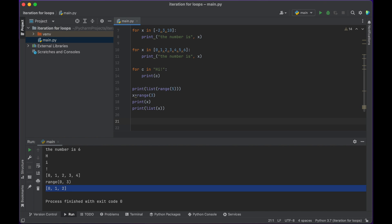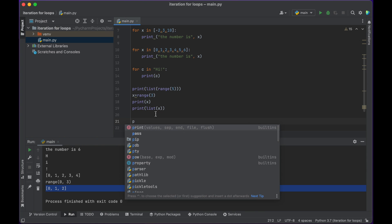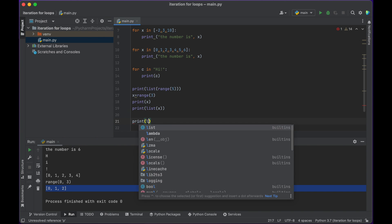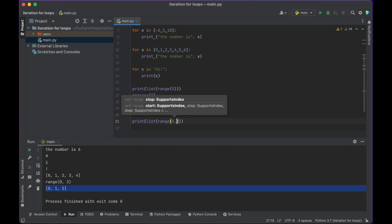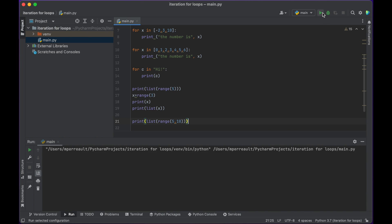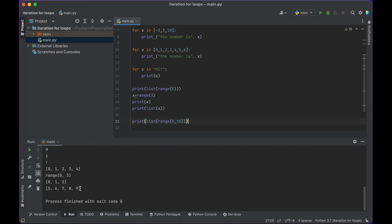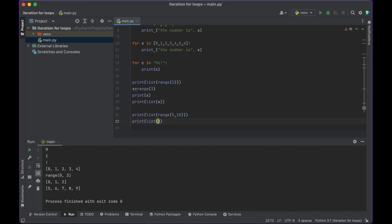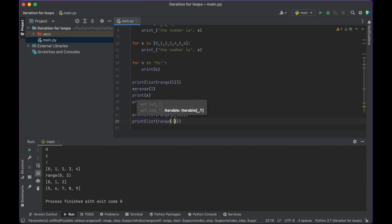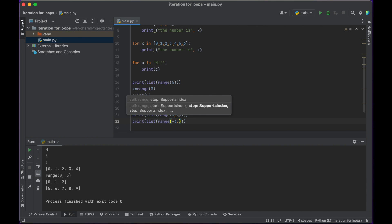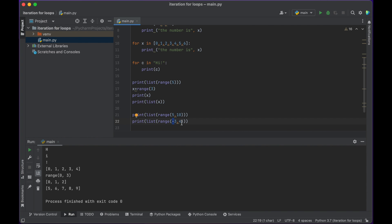I can create other types of ranges that don't just start at zero. For example, I can have it start at five and stop before number ten — giving us: 5, 6, 7, 8, 9. A range could also start at a negative number, so this one starts at negative three and stops before number four: negative 3, negative 2, negative 1, 0, 1, 2, 3. So the range data type is very handy for iterating through numbers and is especially helpful for for loops.